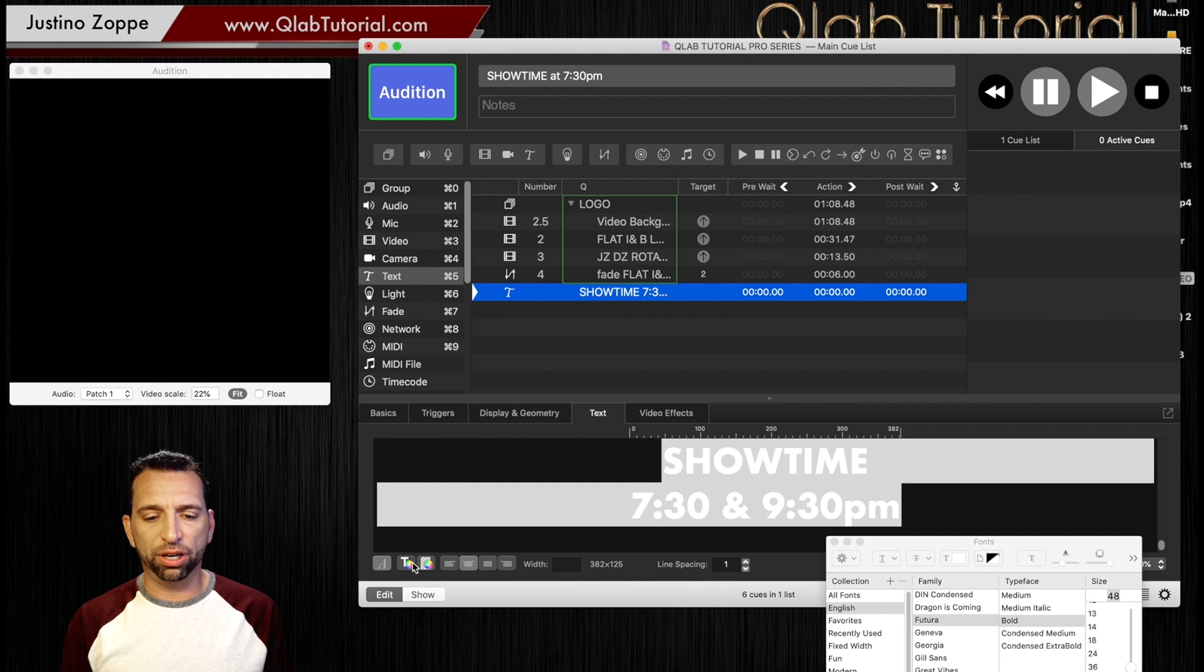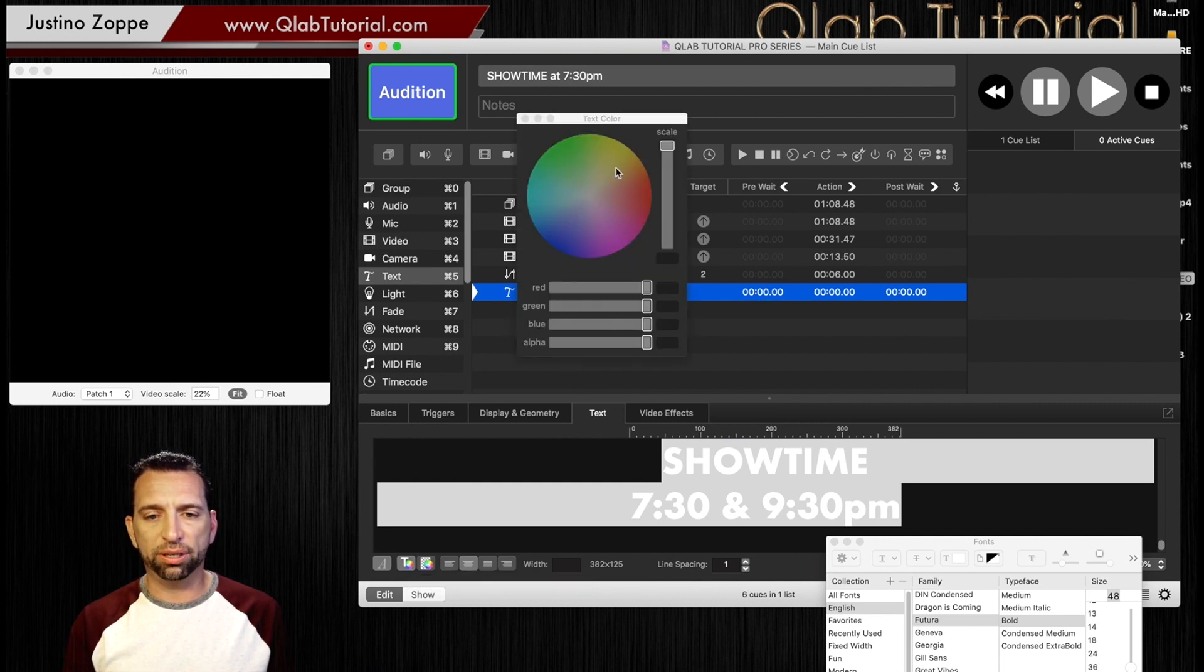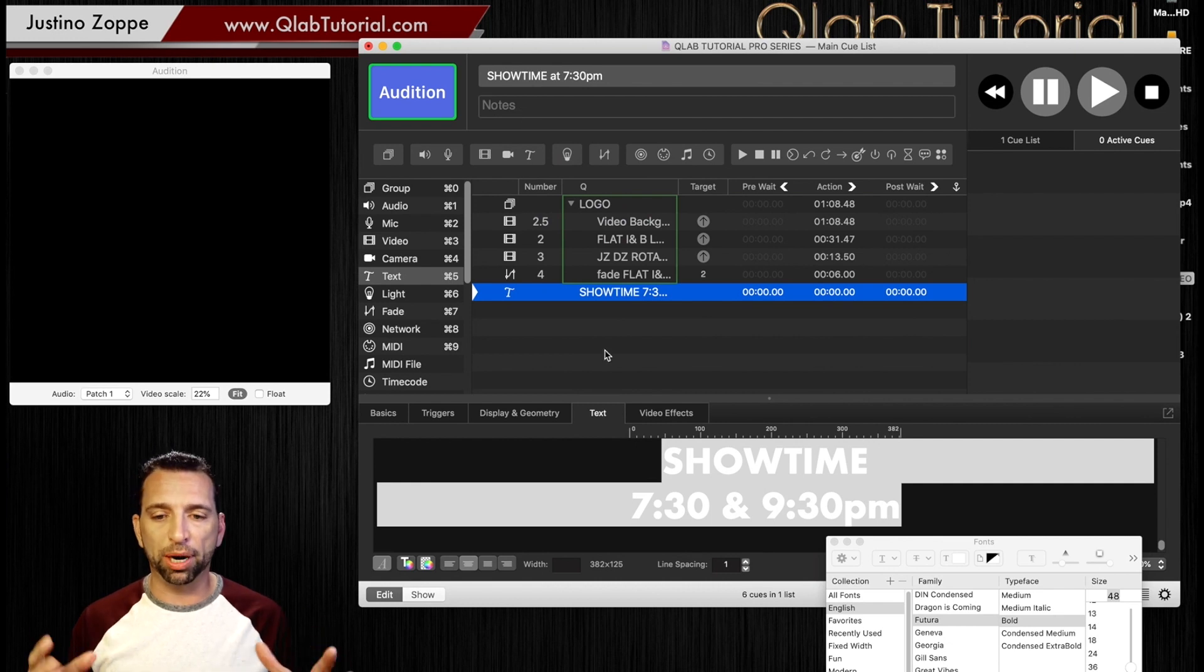This is actually fairly new as well. You can change the color of the font. But I usually find, especially with projections, I use white because they're super bright. People can see them from far away.